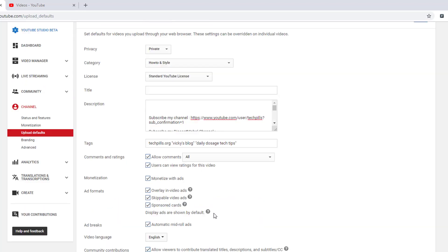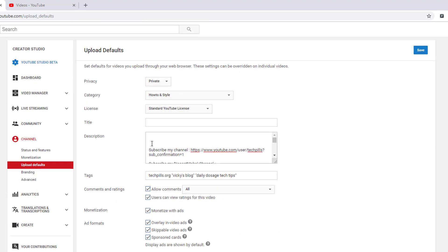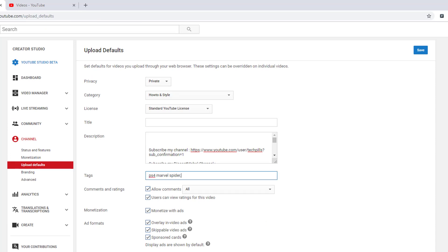That's it. I'm going to add the tags as well. Spider-Man, this kind of videos I will add. Sometimes I will add Excel tips and tricks, sometimes tech news, all of these. This is just simple by default, you can change it later according to your video. I'm going to click on save.